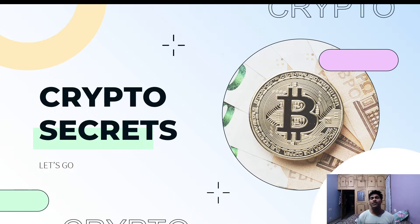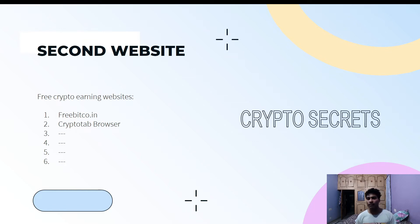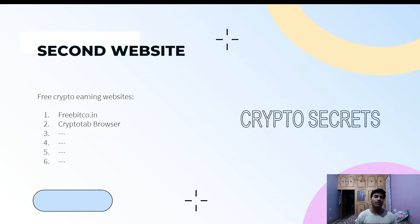Hello guys, in this episode we are going to reveal our second website that we will be using to generate income for absolutely free. Our second website is CryptoTab Browser. Whether you have heard about it or not, it is completely fine because we are going to explore every corner of this website and generate a huge passive income, as this is one of the best platforms to generate free crypto.